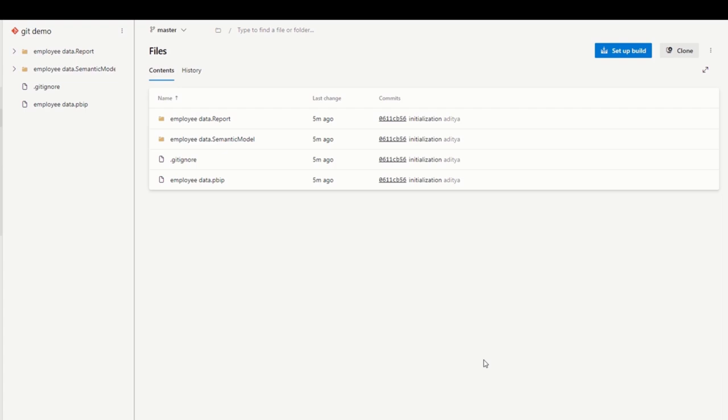the Power BI file is saved as a Power BI project in the form of many different JSON files. These files make up the report and there are two sections: the report side and the semantic model side. Your report will be saved as two folders - a report folder and a semantic model folder - and you'll have a PBIP file that you can click to open the actual report after compiling all these JSON files.